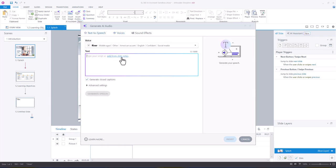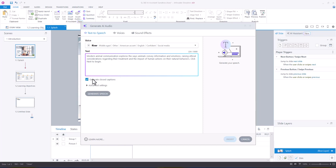And then once here, you can type out your script or you can add from slide notes. So I'm going to add from slide notes and I'm going to keep generate closed captions selected so that I can quickly generate closed captions as well.